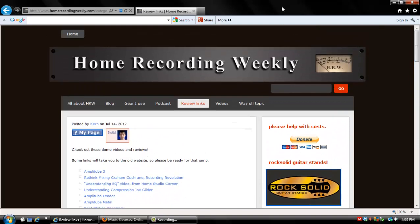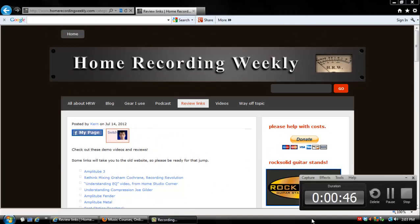Thank you for stopping by Home Recording Weekly. My name is Kern. Today's review is Mastering Now from musiccourses.com.